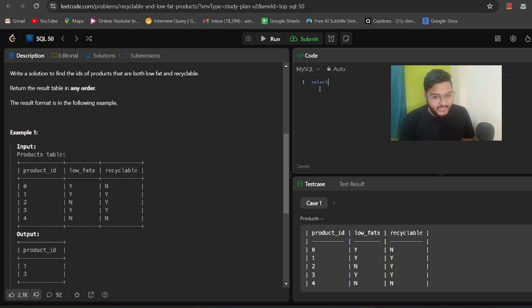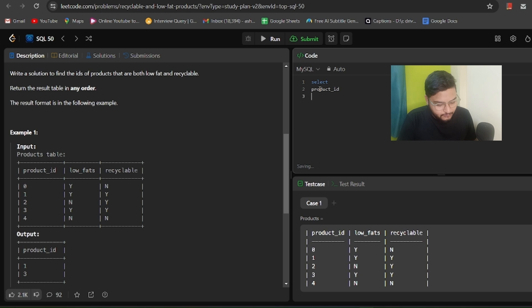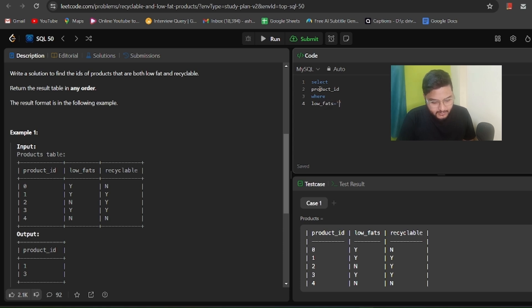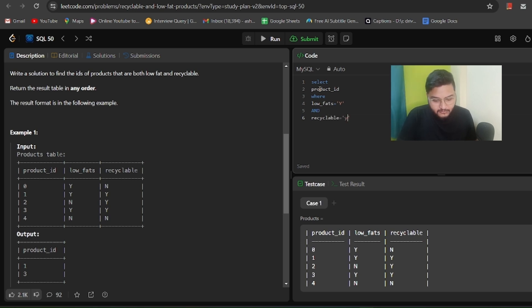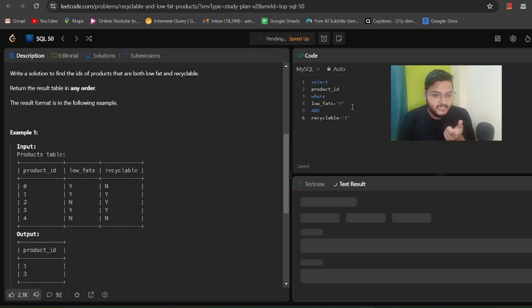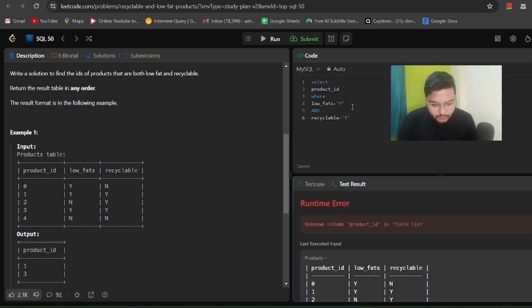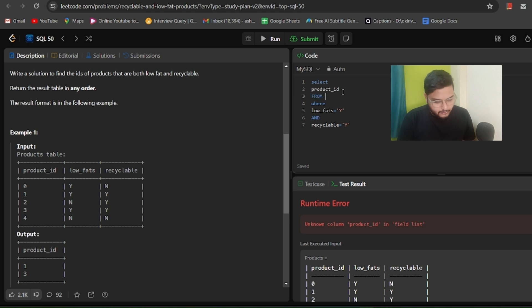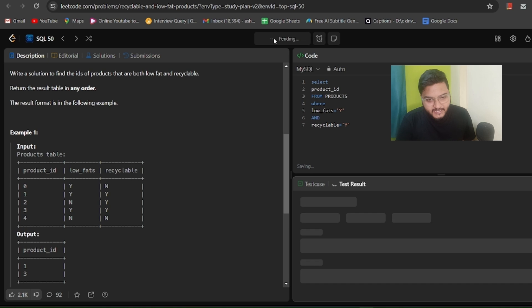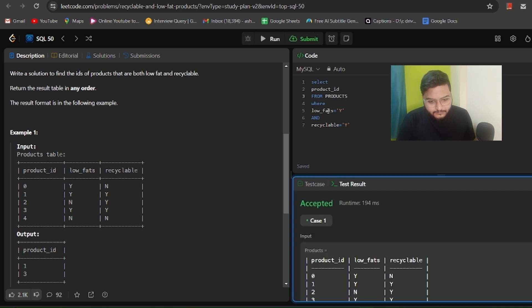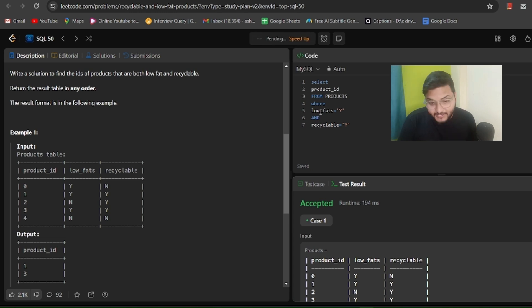Let's write the solution. We'll select the product_id, then write a WHERE clause: WHERE low_fats = 'Y' AND recyclable = 'Y', so both columns must be 'Y'. We run the query and get an error — unknown column product_id — because we forgot the FROM clause. We add FROM products, run the query again, and it's accepted.